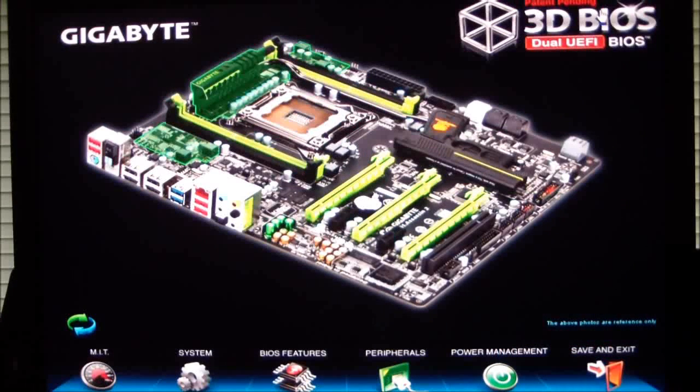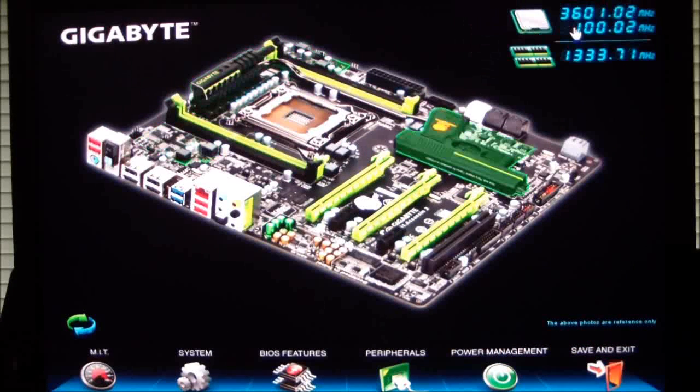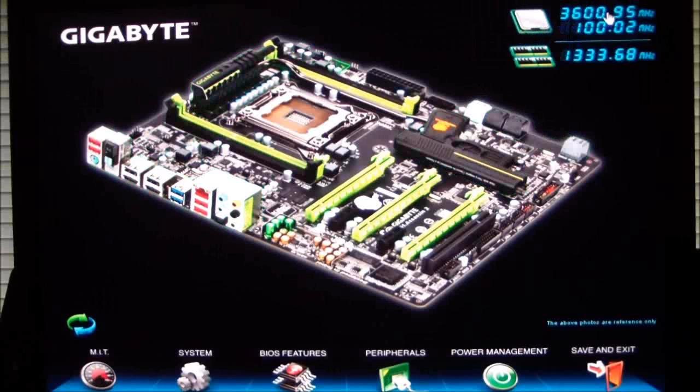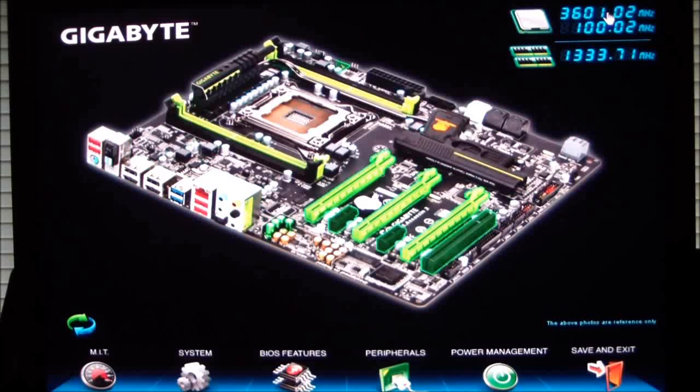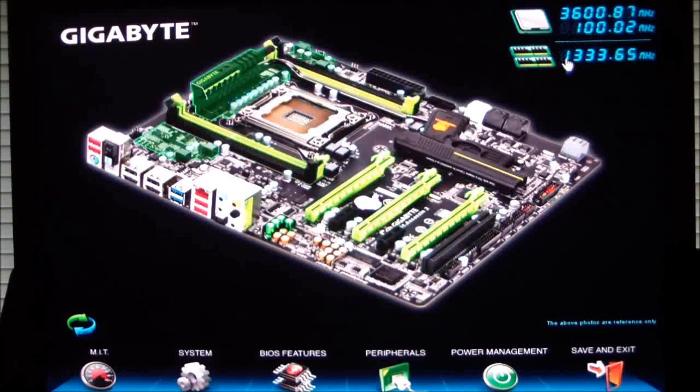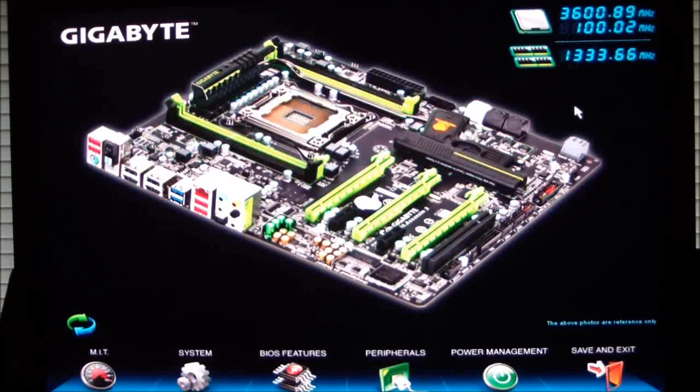If we go ahead and click on the 3D BIOS icon, it actually gives you what your computer is set to at this present time, what your base clock is, and what the frequency of your memory is.